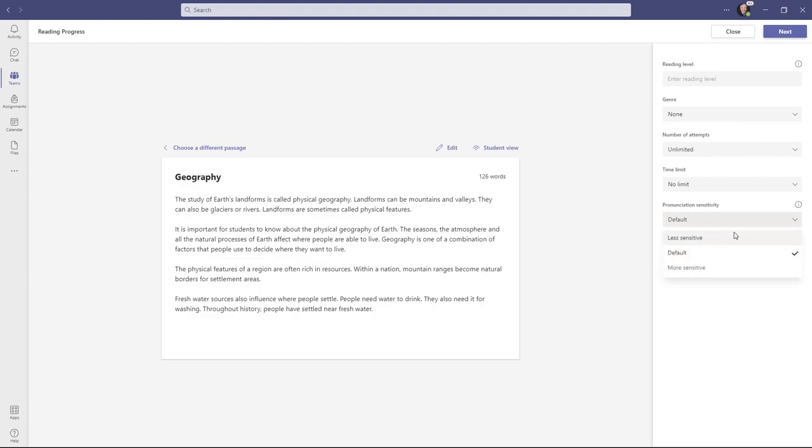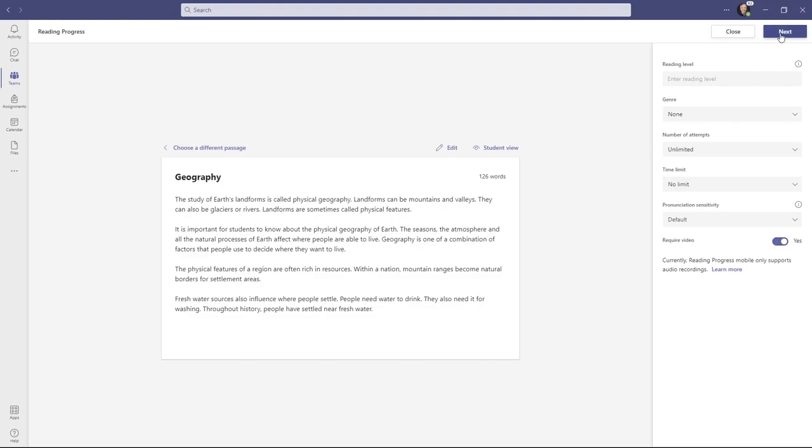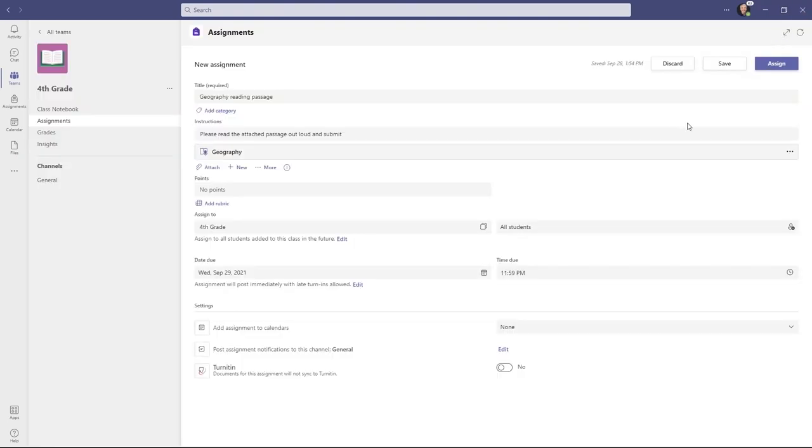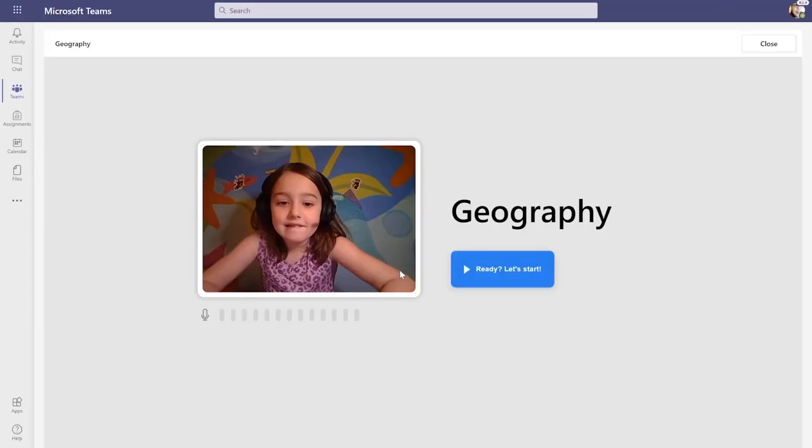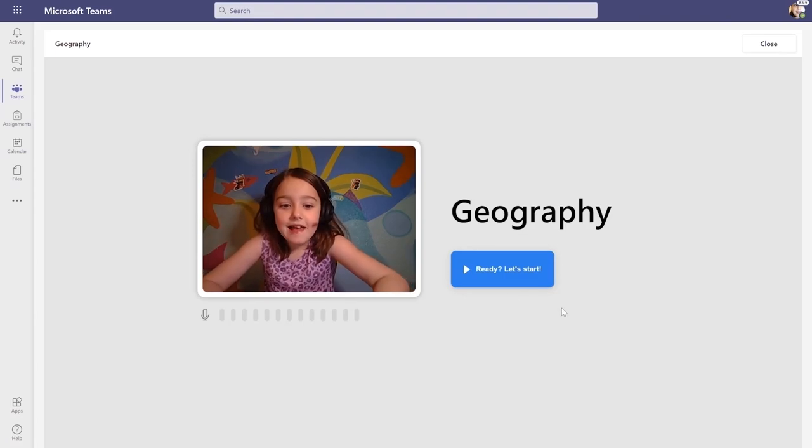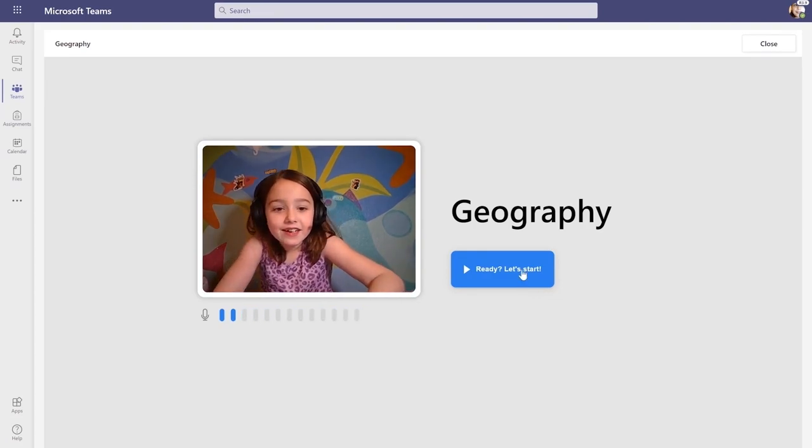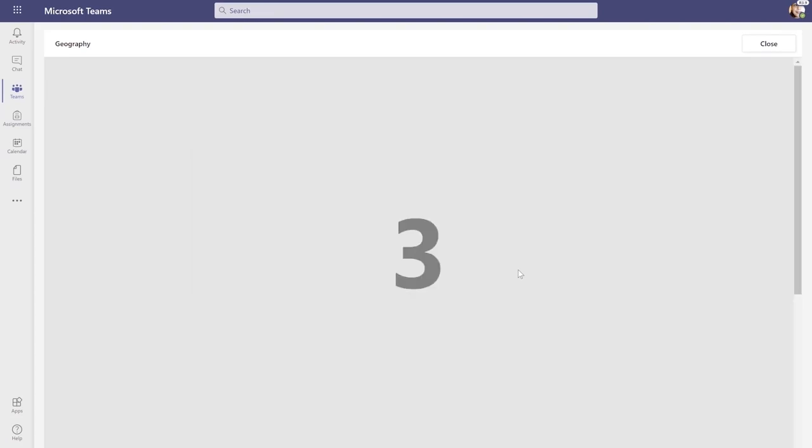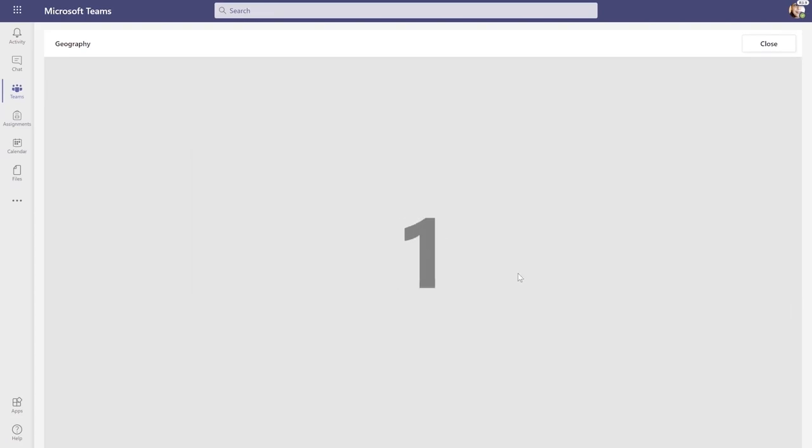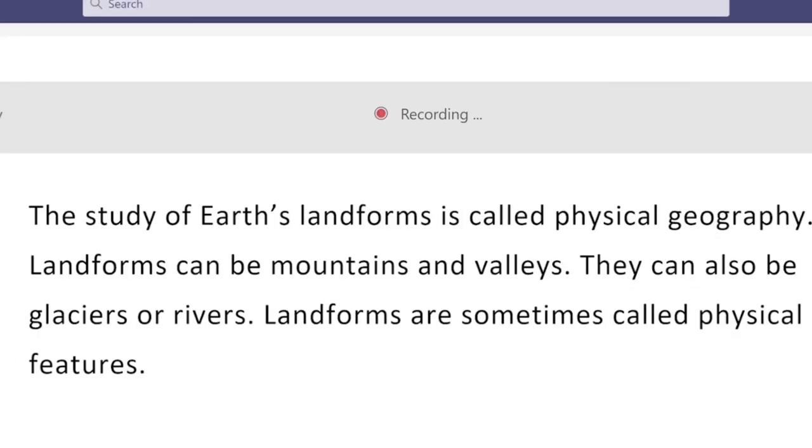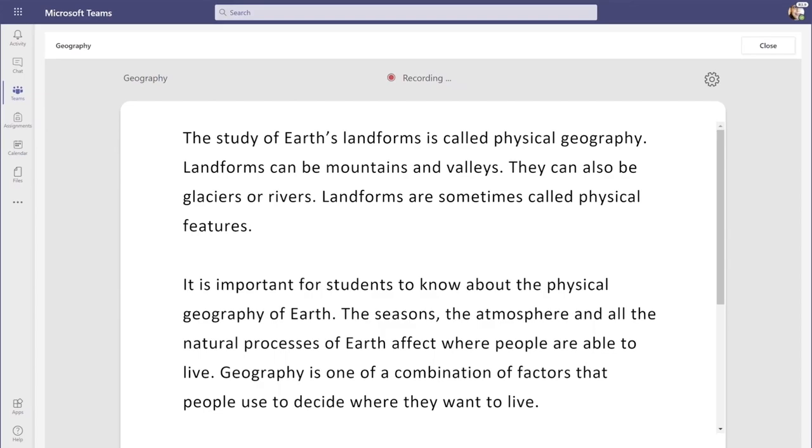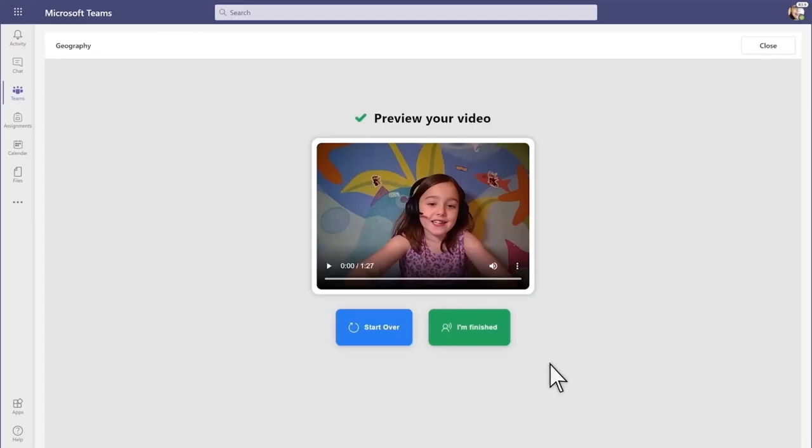I can be less sensitive or more sensitive, or default. We'll leave it at default, and we'll require video in this case, but I could turn that off. Hit Next, and now I'll sign in to my class. We'll switch over to the student video. She's opened up the assignment, and now she's going to record herself. Let's go! The study of Earth's landforms is called physical geography.